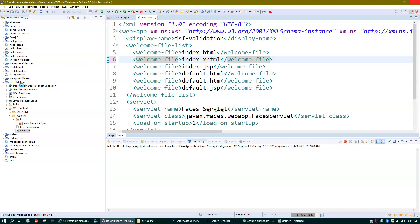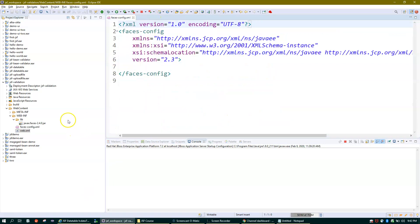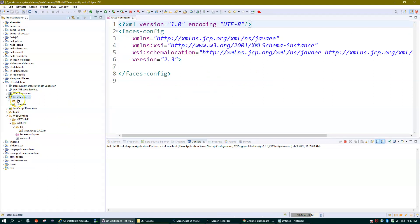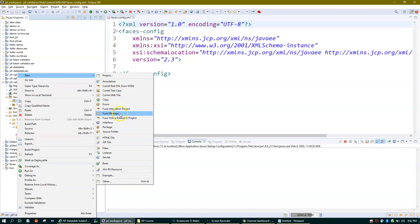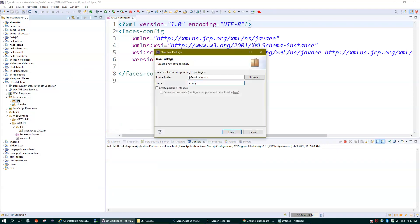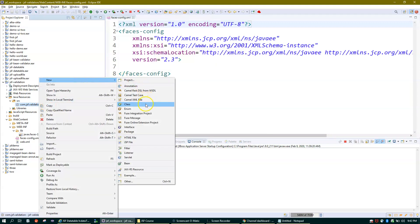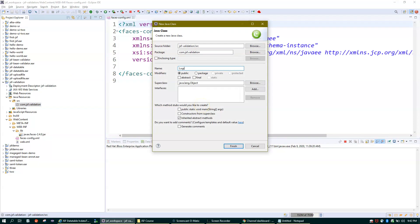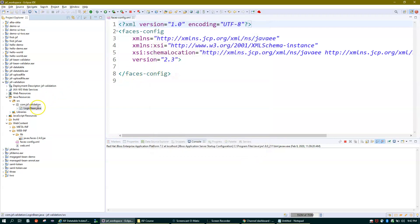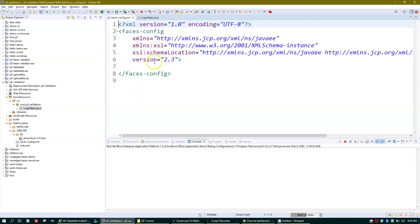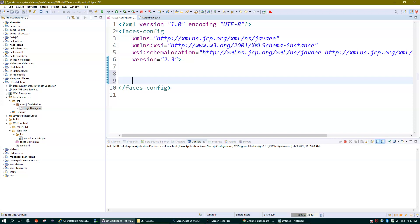To work with validation, I'll create a package inside the src folder. I'll call it com.jsfvalidation. Inside this package I'll create a bean file — I'll call it LoginBean. So this is my bean class LoginBean, and we need to register this bean in the faces configuration file.